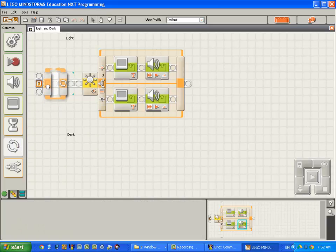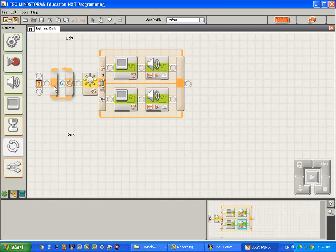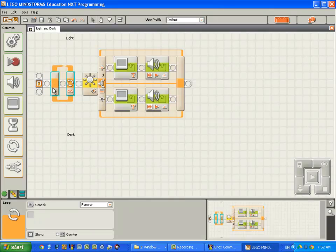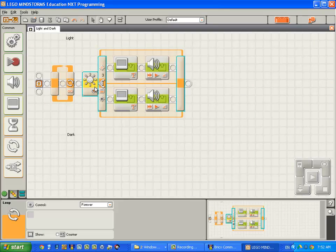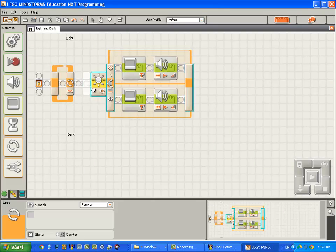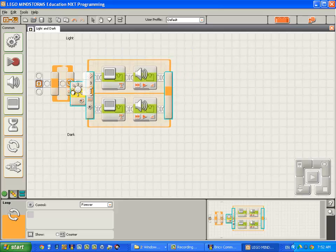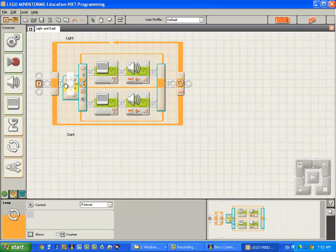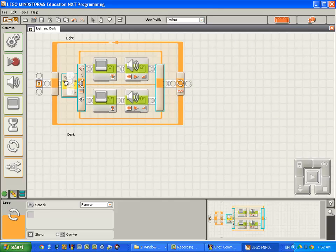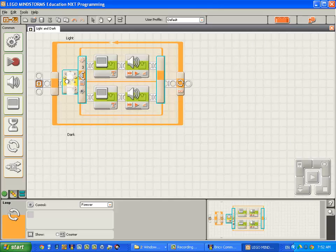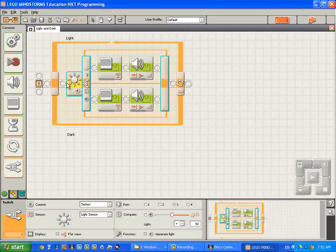So to do that, I'm going to drop a loop block onto the sequence beam that will get the program looping continuously. I'm then going to move the switch block inside the loop block by clicking on it with the left mouse button and dropping it onto the sequence beam inside the loop block.